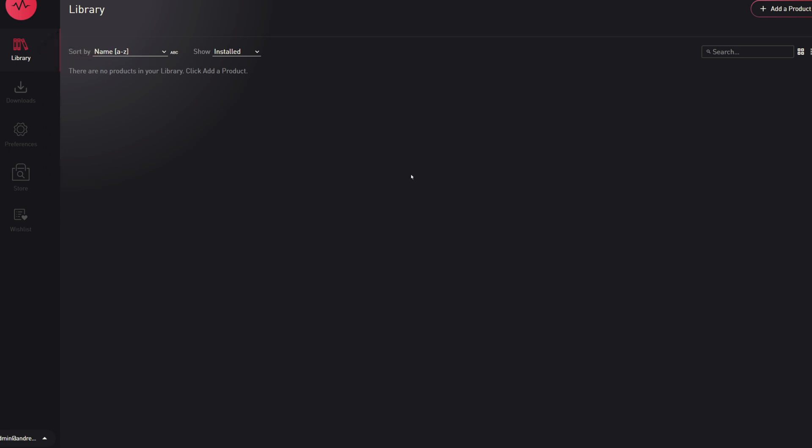Now that we have Pulse and Native Access installed, and we've also installed Kontakt Player, or you already have the full version of Kontakt installed if you purchased that, we can now download the Impact Soundworks instrument that you purchased or that you got for free.